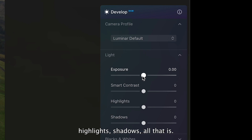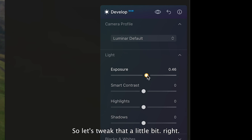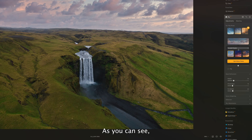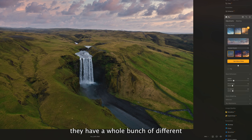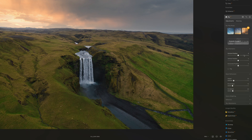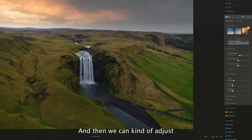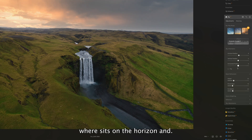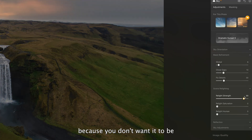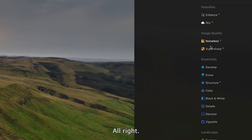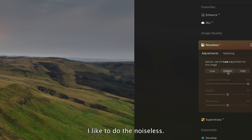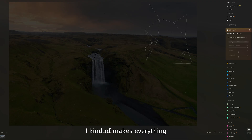Let's tweak the basics a little bit. The next thing I like to do is go into the Sky tab — they have a whole bunch of different sky selections. I'll pick a neutral one I like, adjust where it sits on the horizon, and I always adjust the relighting strength so it's not too overpowering. From there I like to apply Noiseless AI, which makes everything just a little bit sharper.